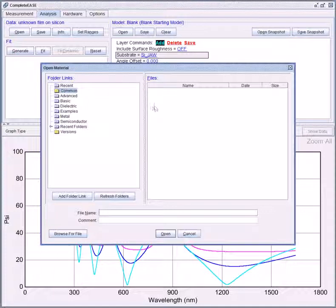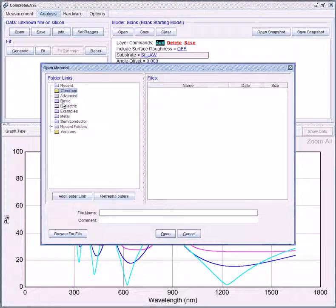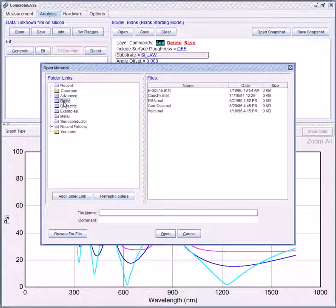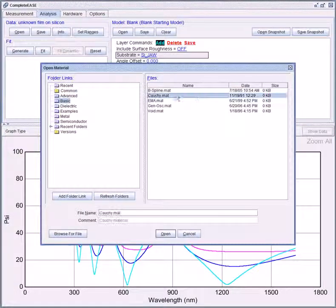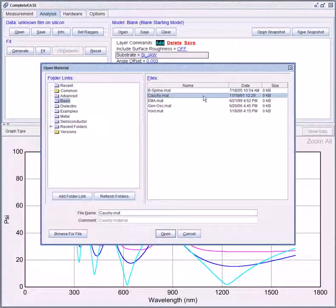Because we know this is going to be a transparent material we are going to use the Cauchy equation which is found in the basic folder. The Cauchy equation is a common choice for transparent materials.